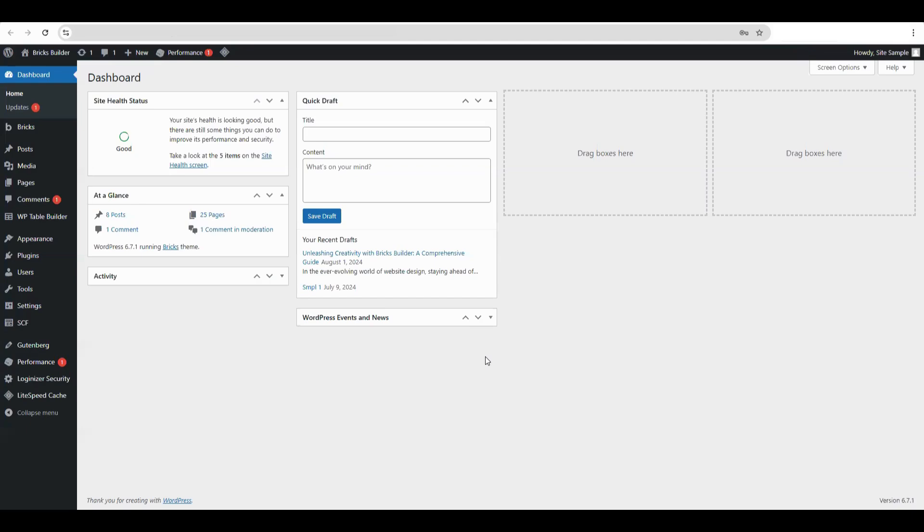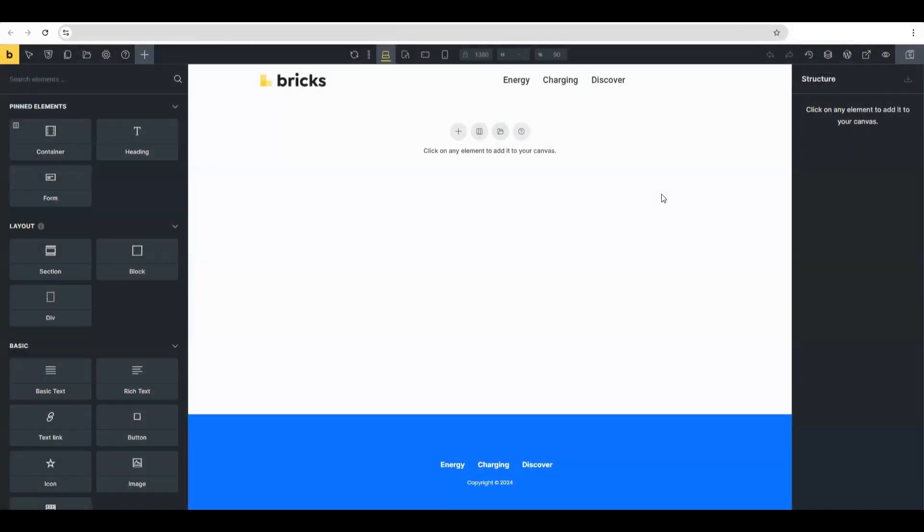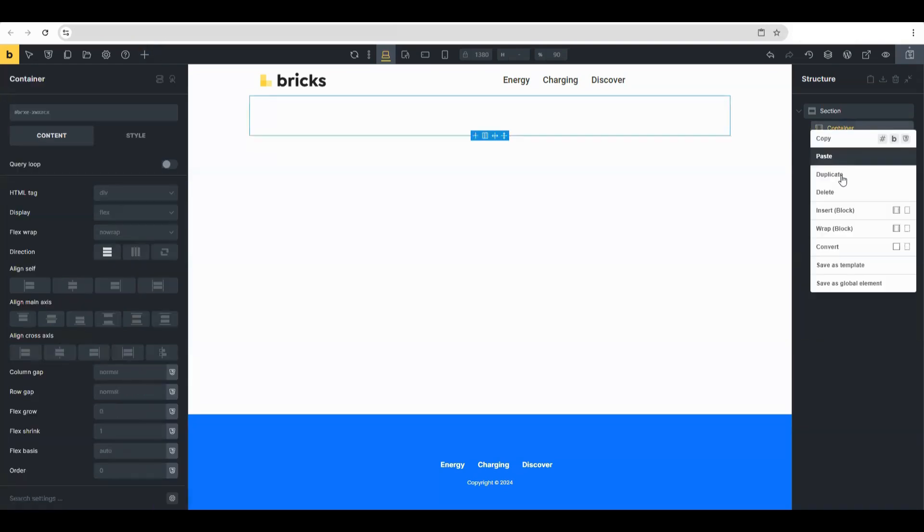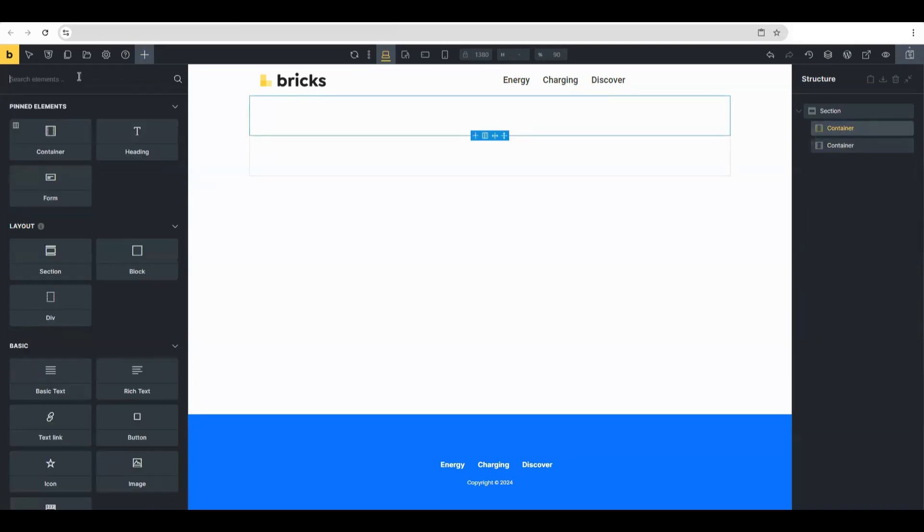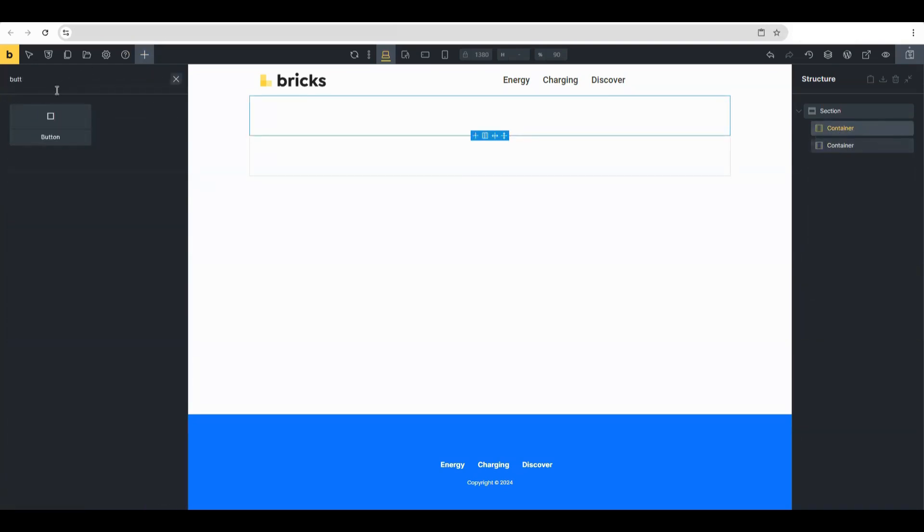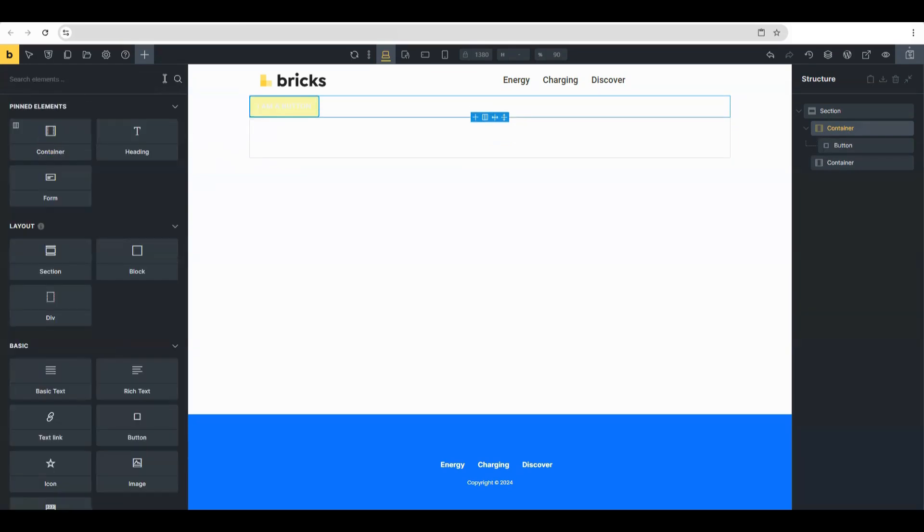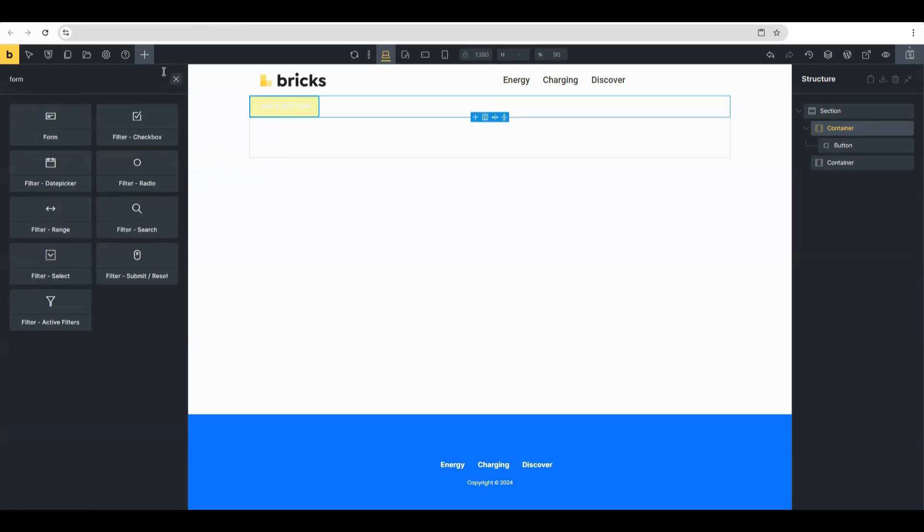So we open up Bricks here. We'll have two containers—one containing the form and the other containing the button. Let's put the two containers in there.